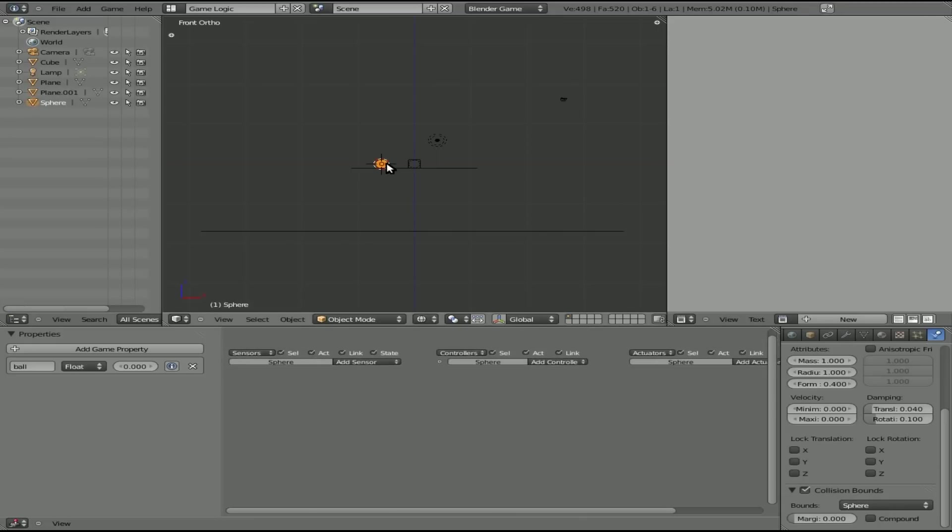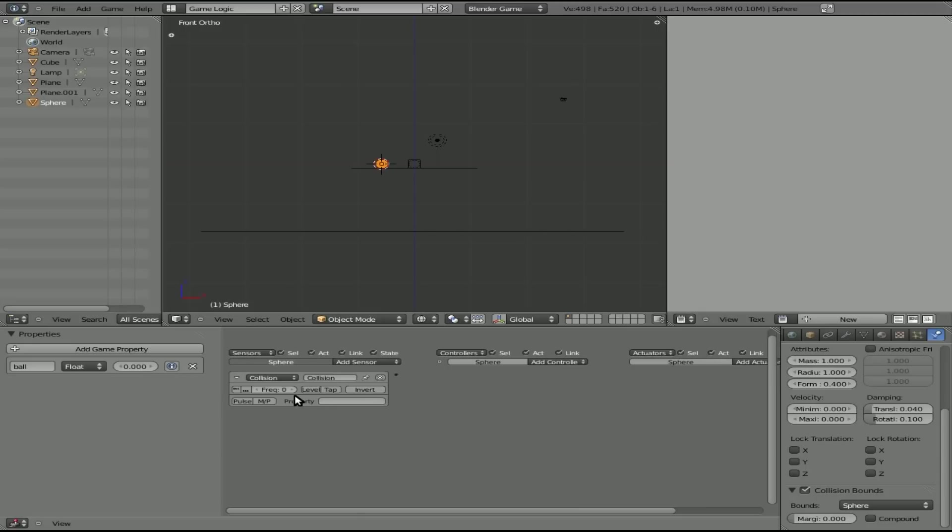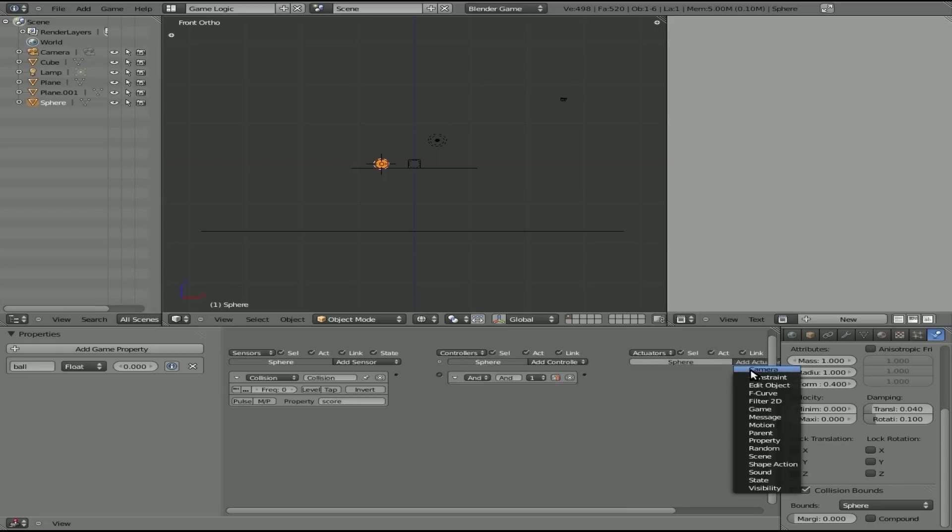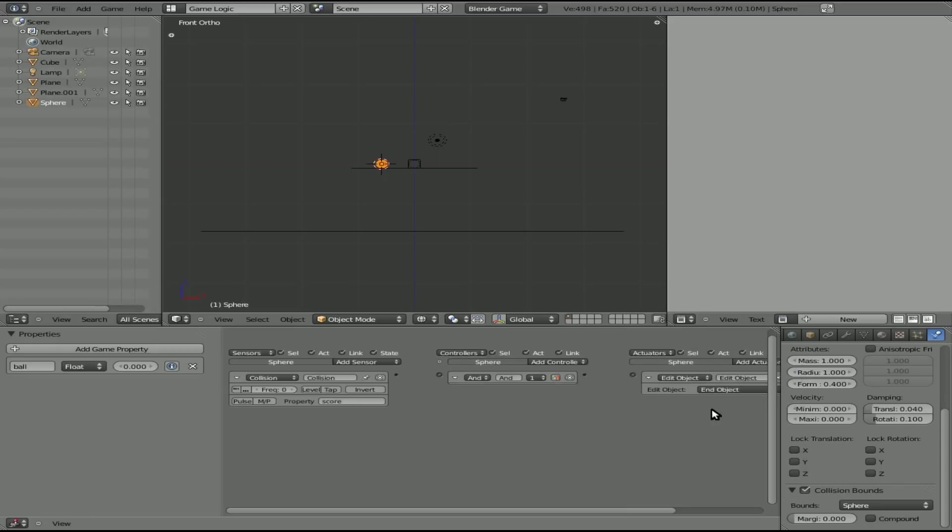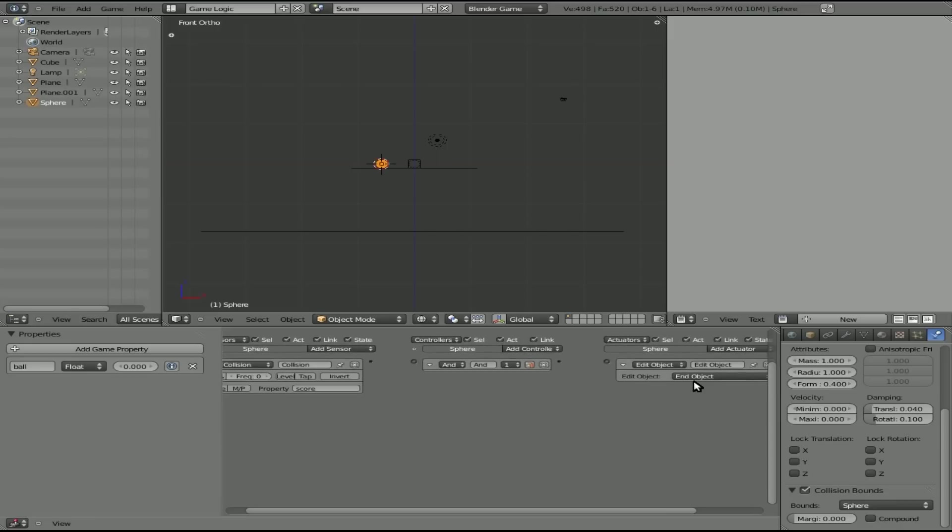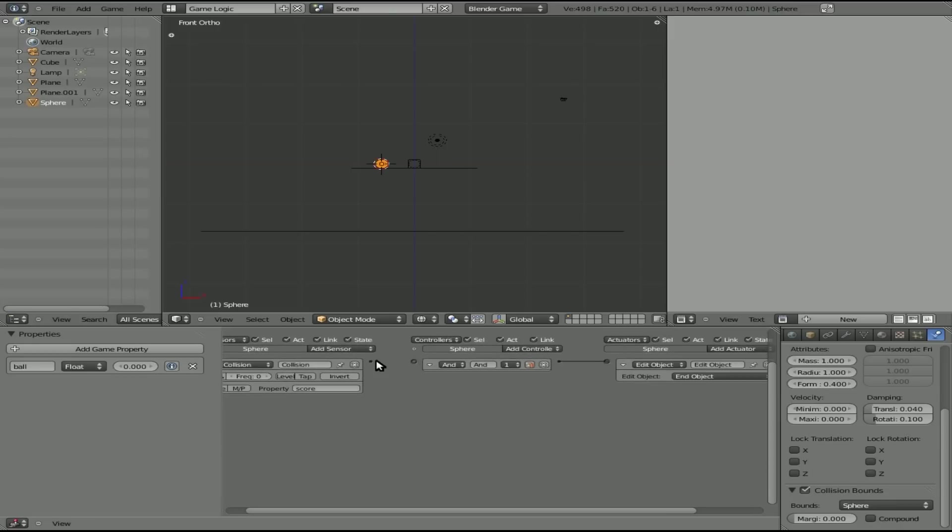And we're also going to say that the ball, if it has a collision with something of a property of score, what's going to happen, we're going to edit the object. Instead of add, we're going to end an object. And that will end the sphere object.